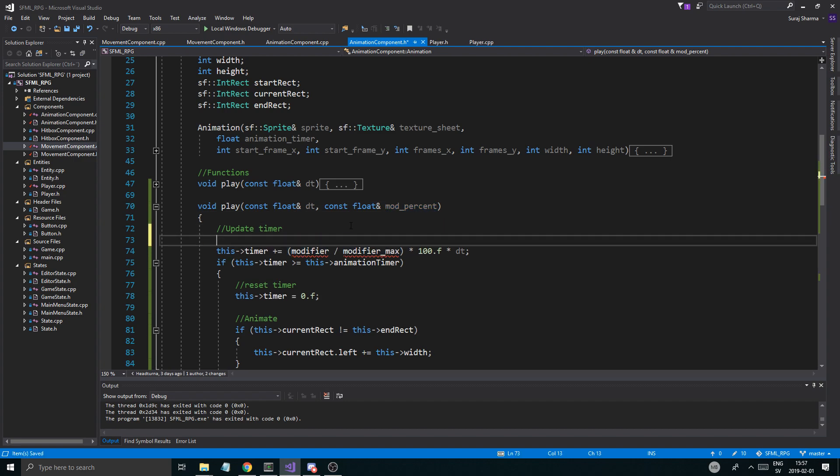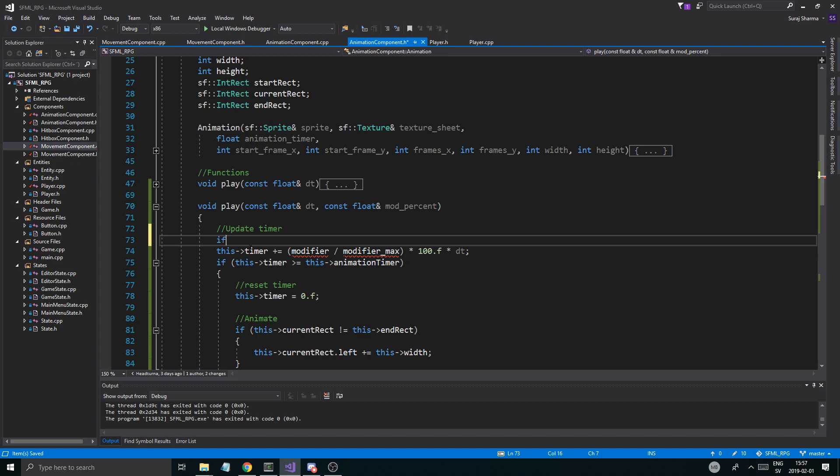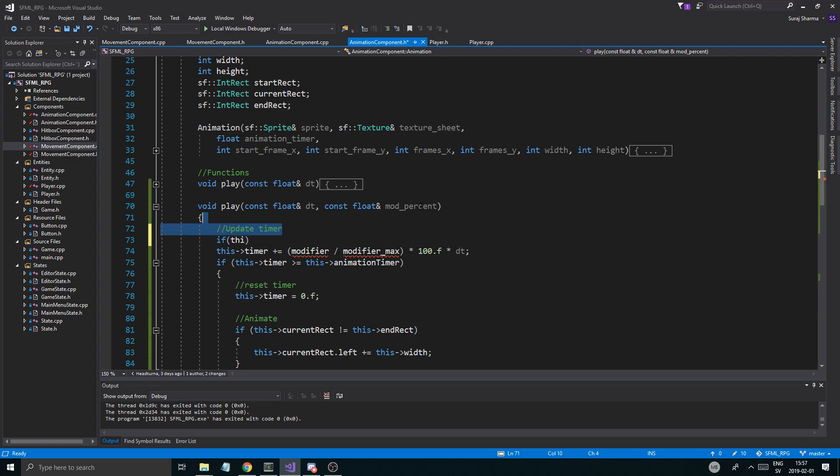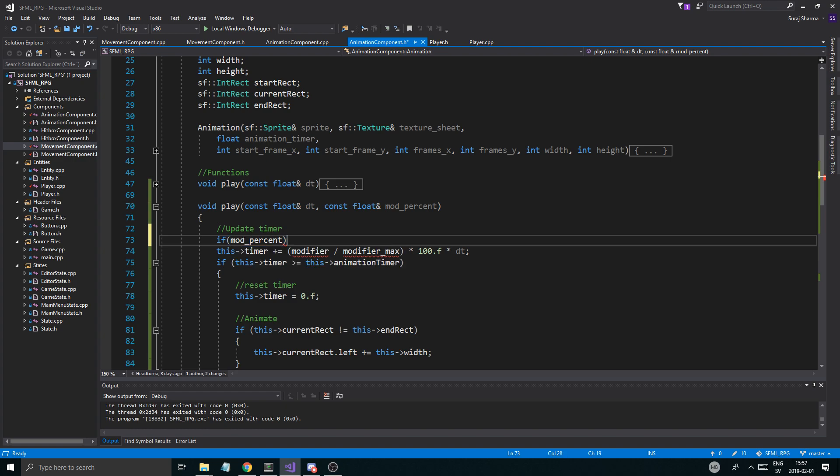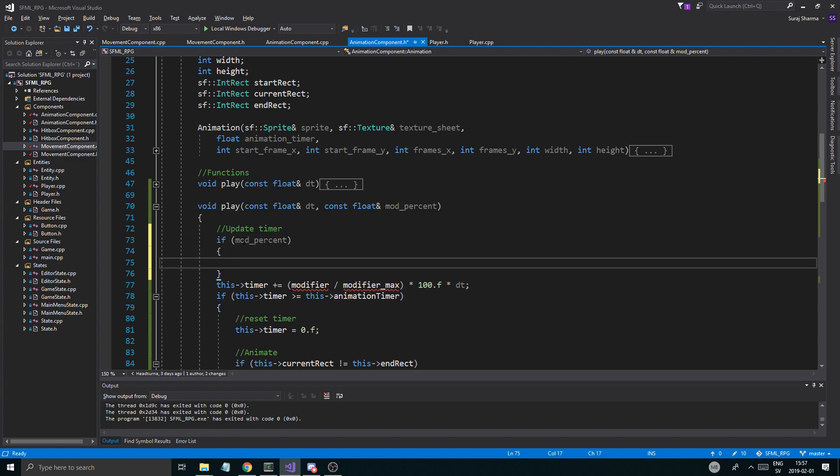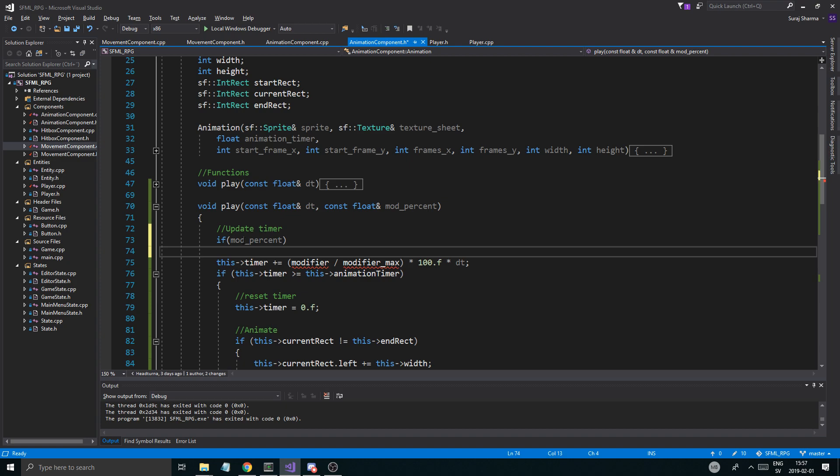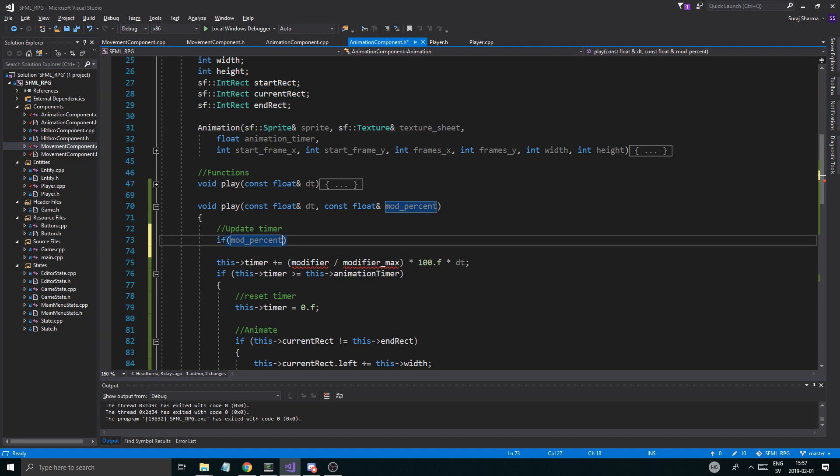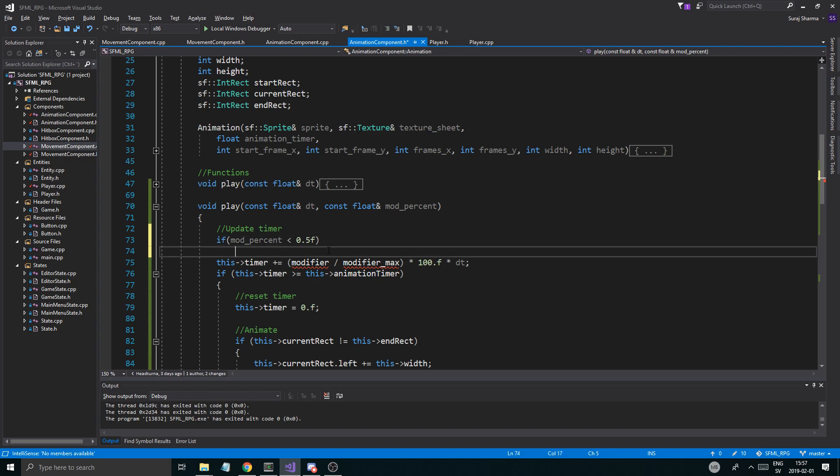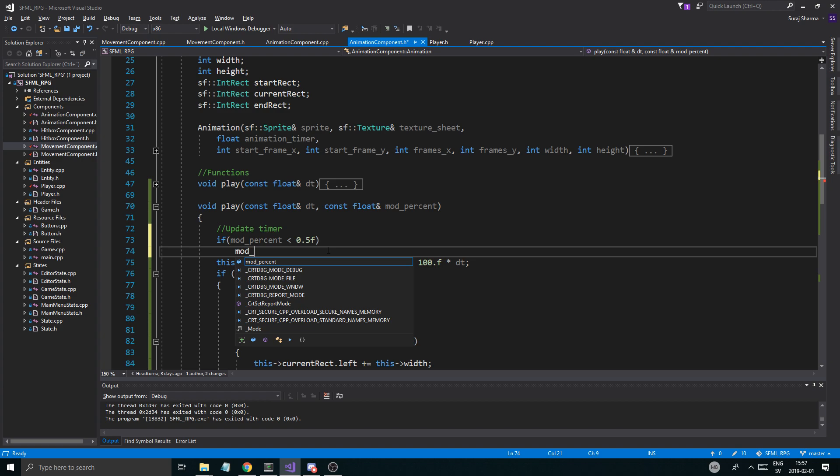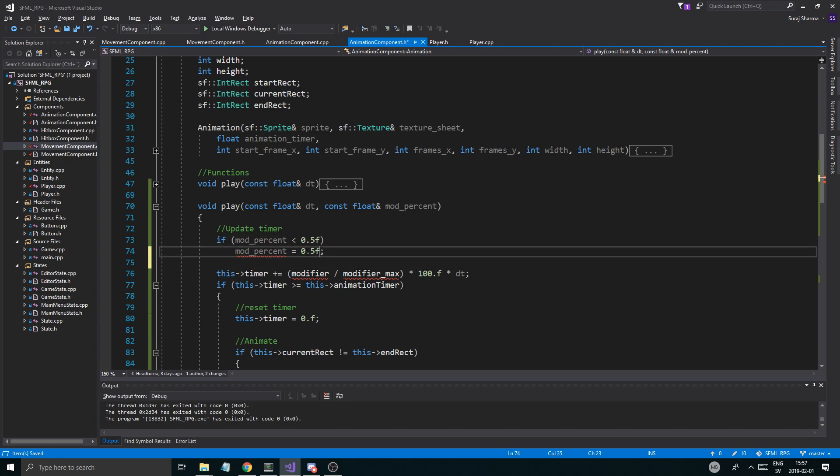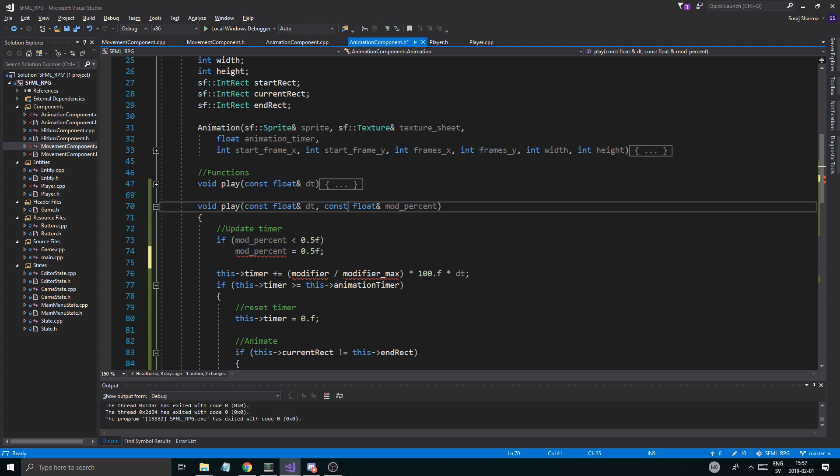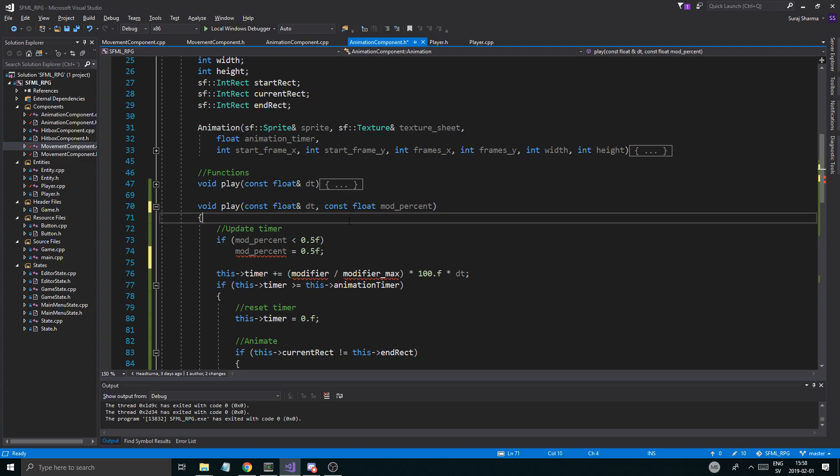Now go back to animation component and your animation class. And the second play function that we created. Remove one of these. And just say const float percentage. Or mod percent. Just call it mod percent. Doesn't really matter. And then we're going to do a little if. Now it's going to load like crazy for some damn reason. I hate this stupid, stupid hard drive. My external hard drive. But anyway, what we're going to do is we're going to check the percentage to be less. To have kind of a minimum value. So if mod percent is less than 0.5f.